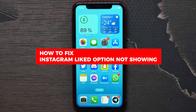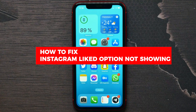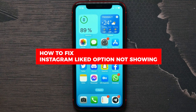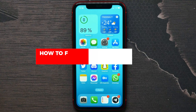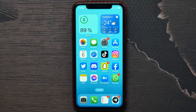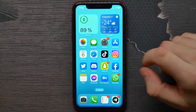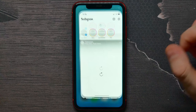In this video I'm going to show you how to fix if the Instagram 'posts you liked' option is not showing on your device. It's quite simple and easy to find the posts you liked, so let's begin.